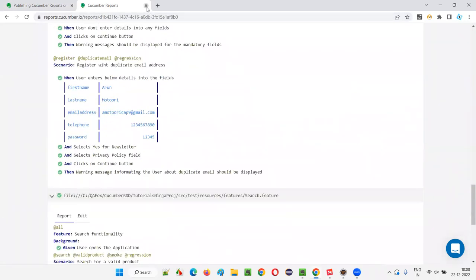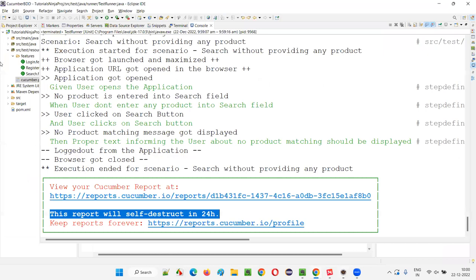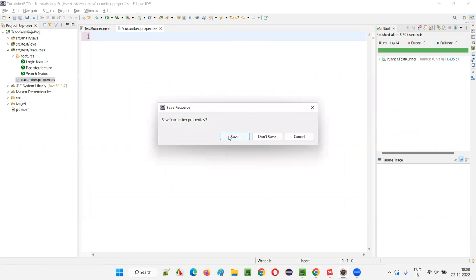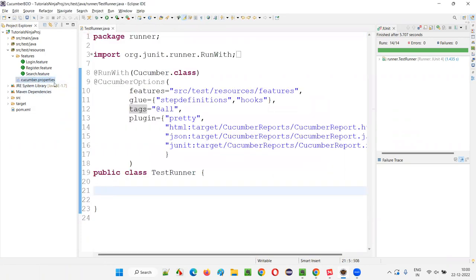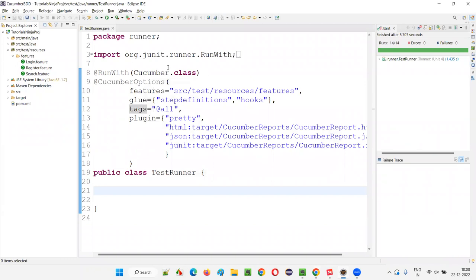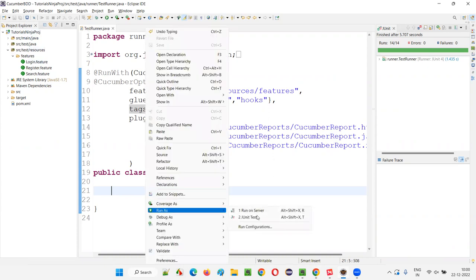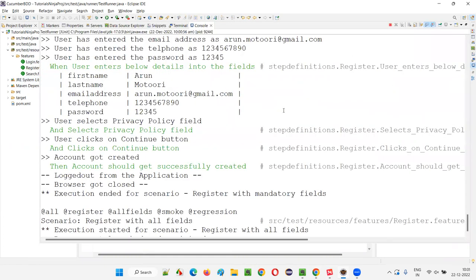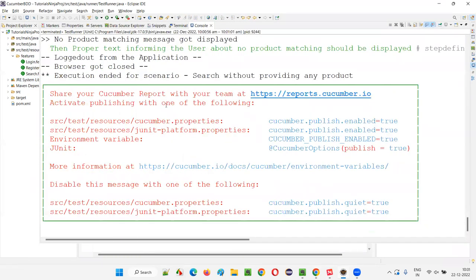I'll close this and go back to Eclipse IDE and remove the properties file to check what happens when it's deleted. When the properties file was there with the attribute provided, the report got published onto the cloud. Now running it without that properties file — as expected, it has not been published onto the cloud. Again it's saying you have to activate publishing.